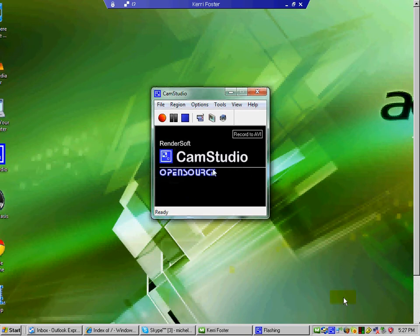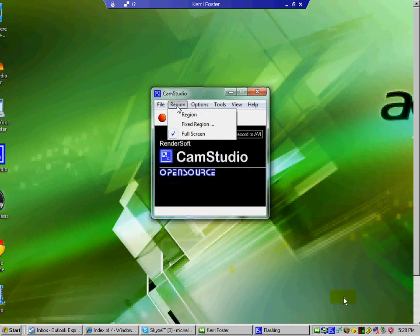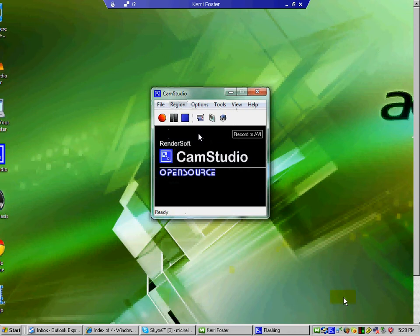So the first thing we're going to do is we want to set up our region by going to region. And you can have a fixed region, but I like to have a full screen. So we're just going to choose full screen for today to keep things simple.